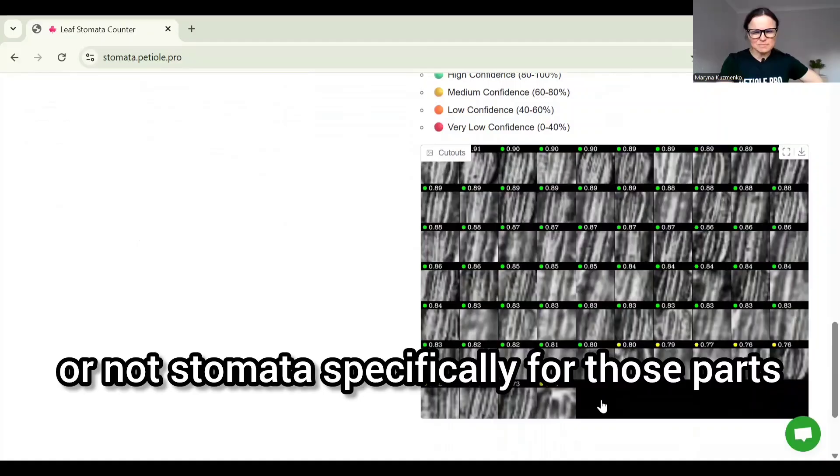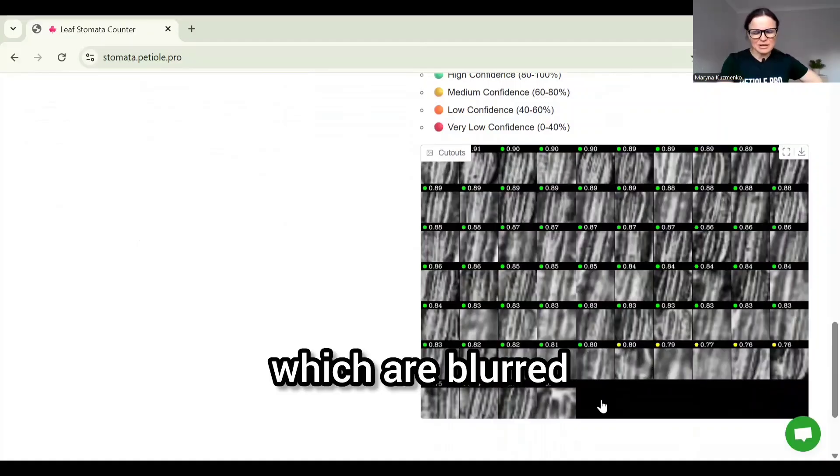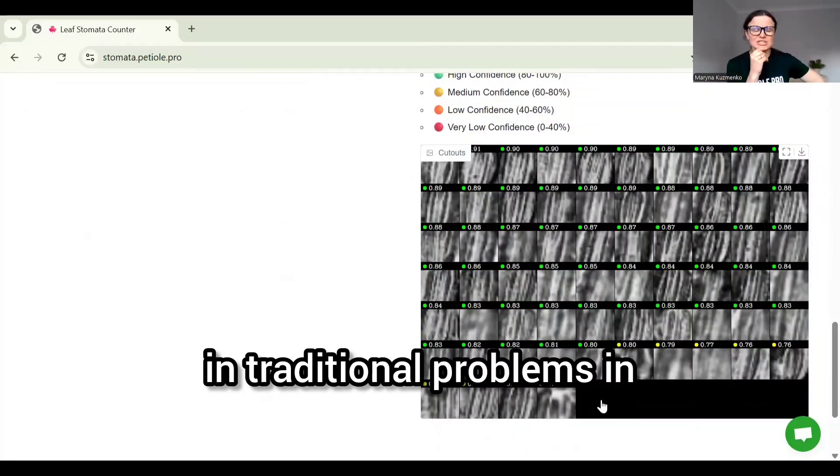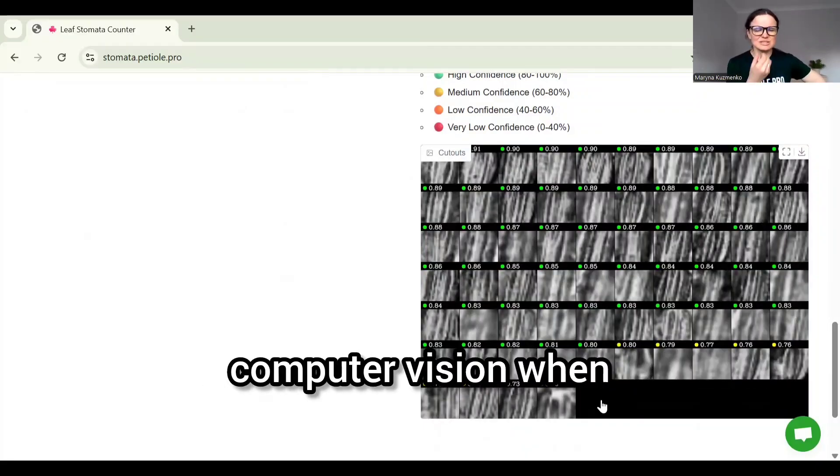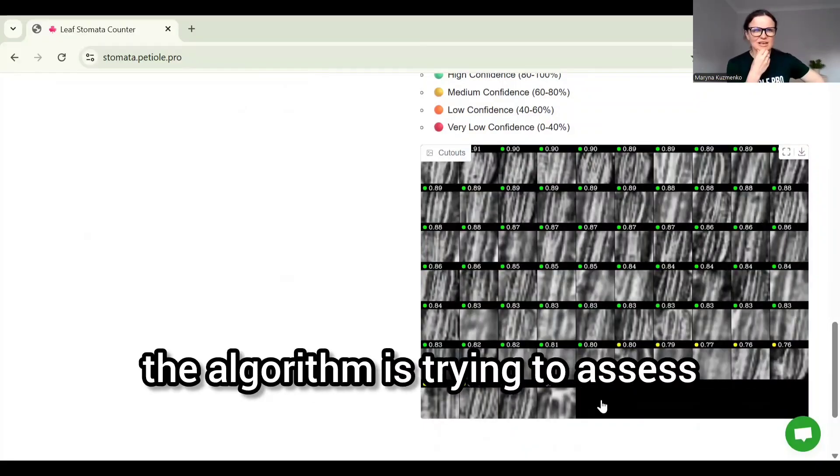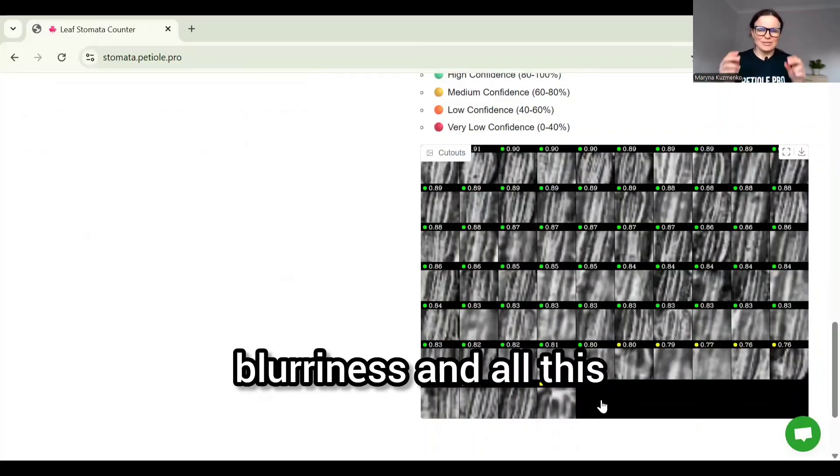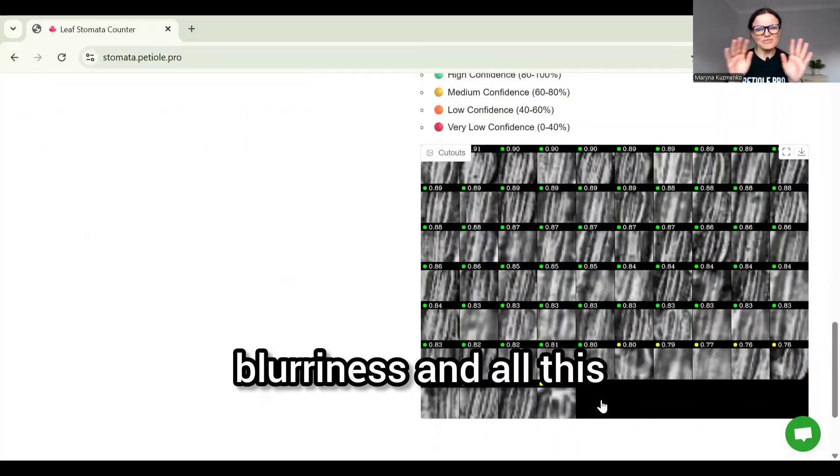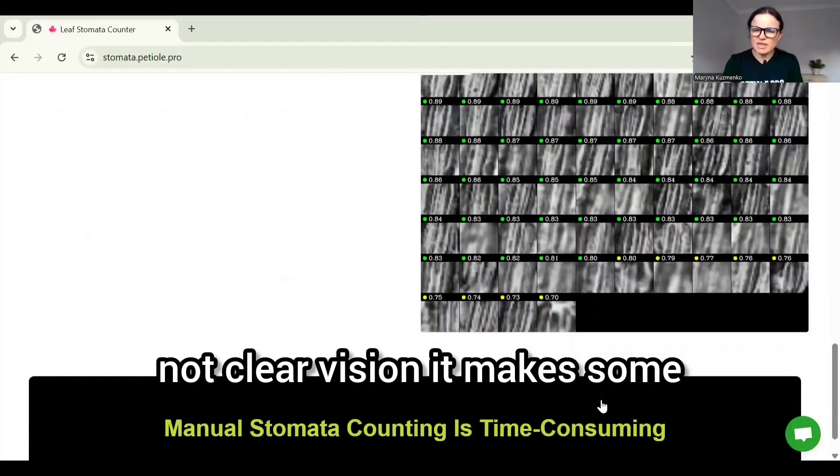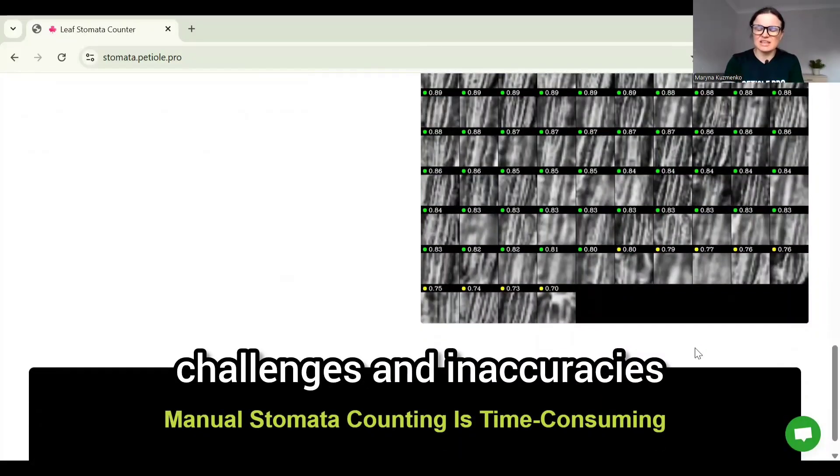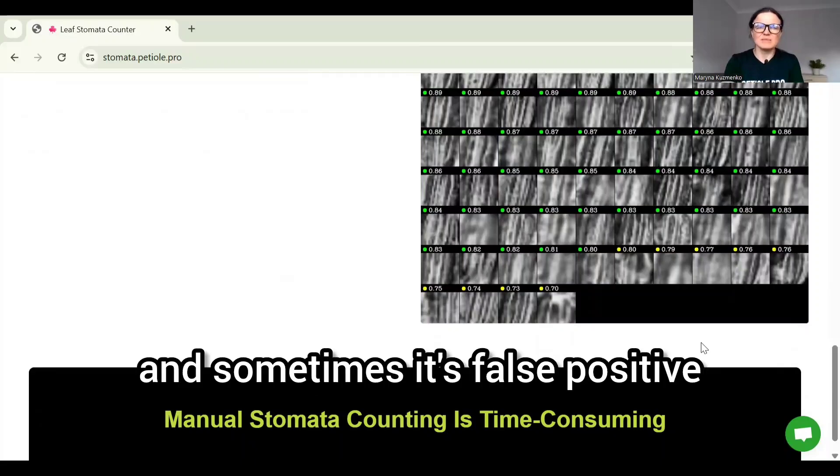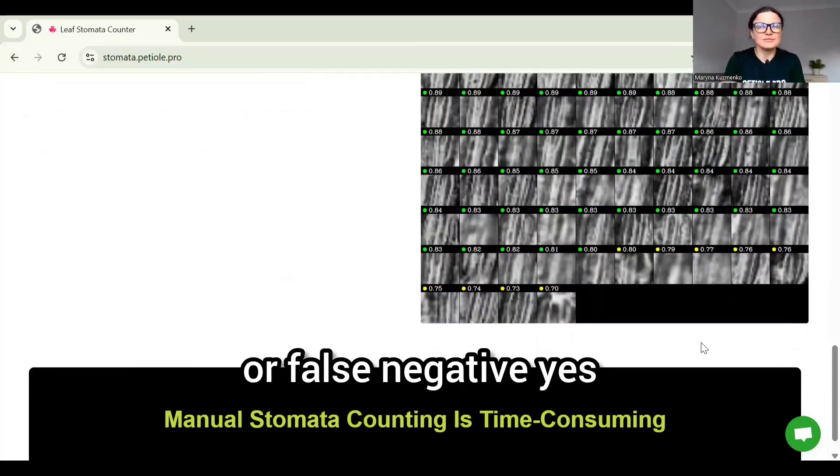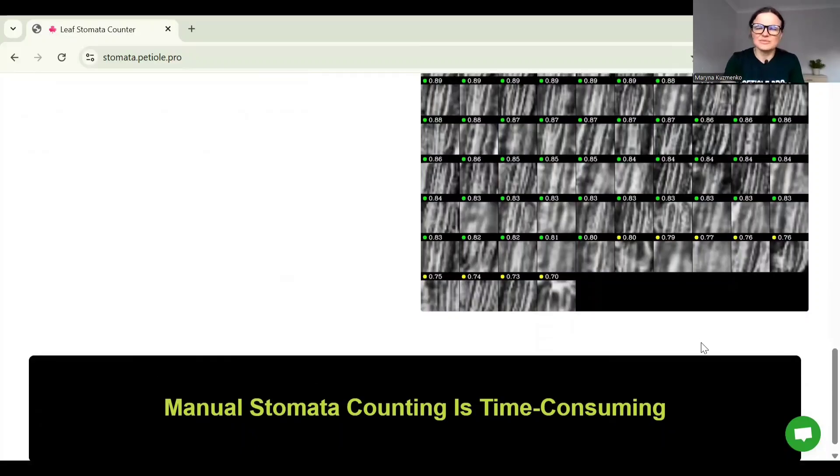Blur is one of the traditional problems in computer vision when the algorithm is trying to assess something. Obviously the blurriness and all this unclear vision makes some challenges and inaccuracies, and sometimes it's false positive or false negative when it's not seeing something because of the blur.